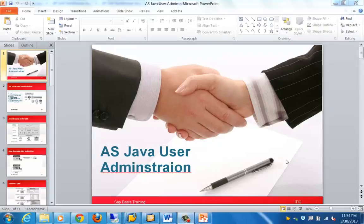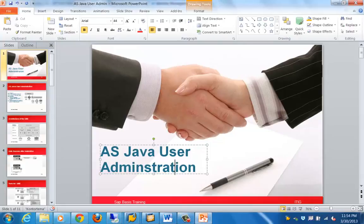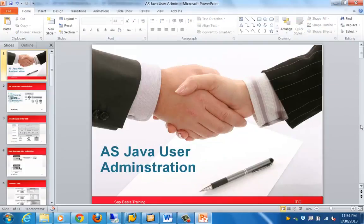Good morning everyone. Let's get started with the next topic for this training, which is on web application servers — Java user administration. In this topic we'll talk about the different things that need to be taken note of from the perspective of managing users in a Java-based system. Some of the important features include the UME engine, which we'll cover in detail. UME stands for User Management Engine. We'll talk about the architecture and configuration of the User Management Engine, then we'll discuss the Java authorization concept and how to create and manage this in an SAP Java-based system.